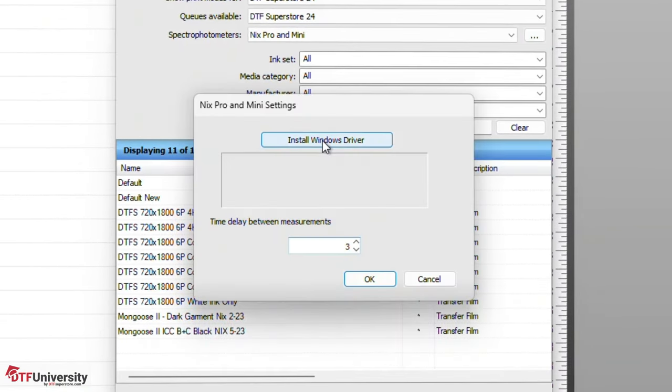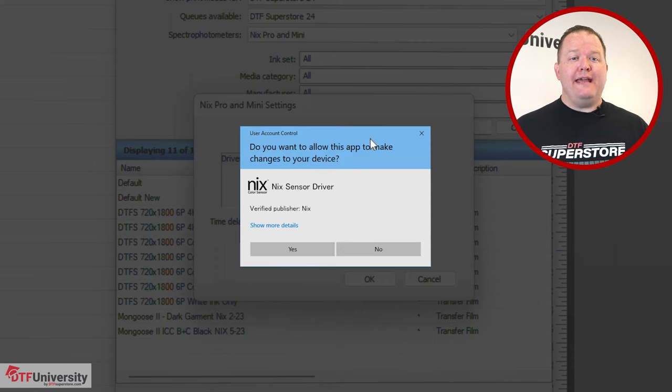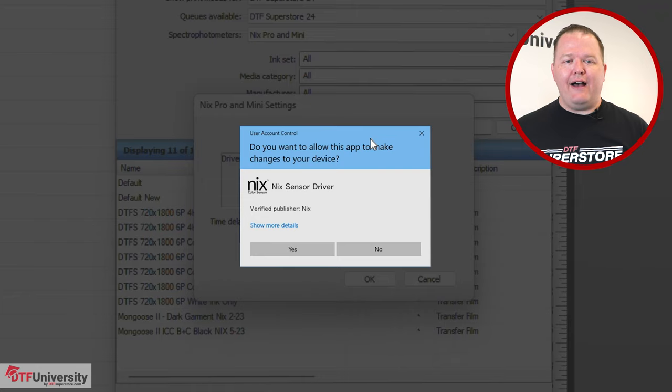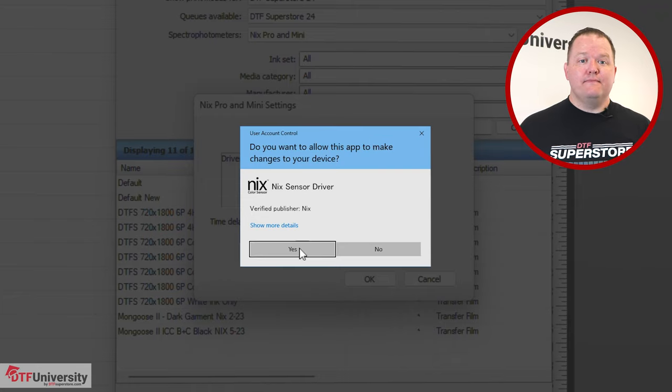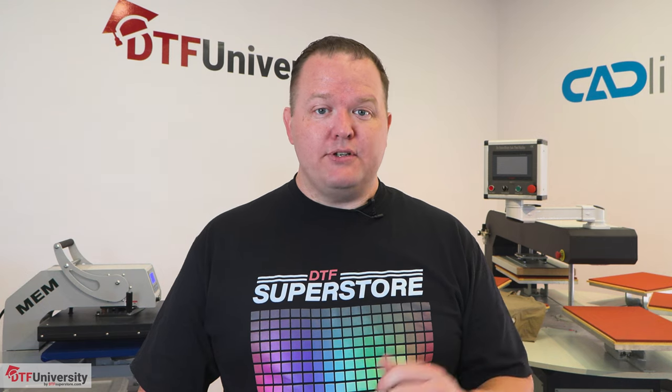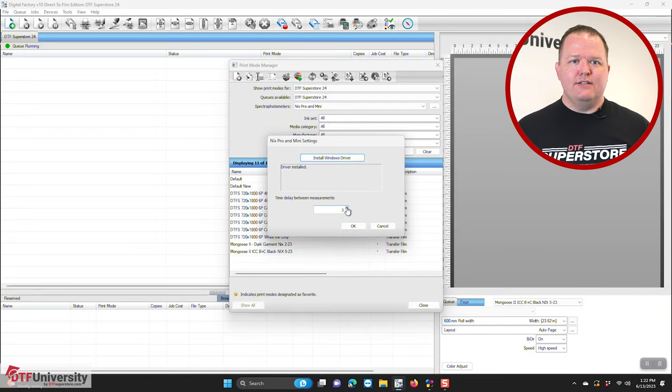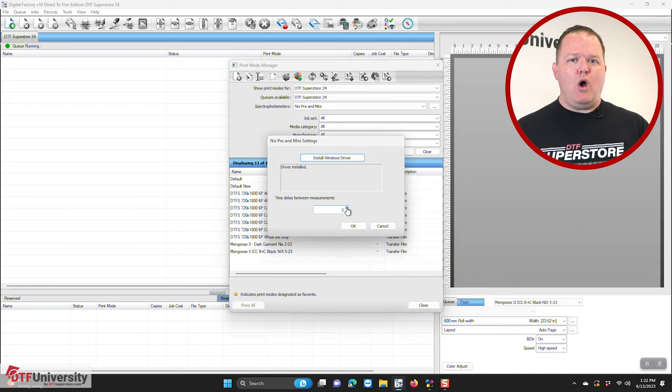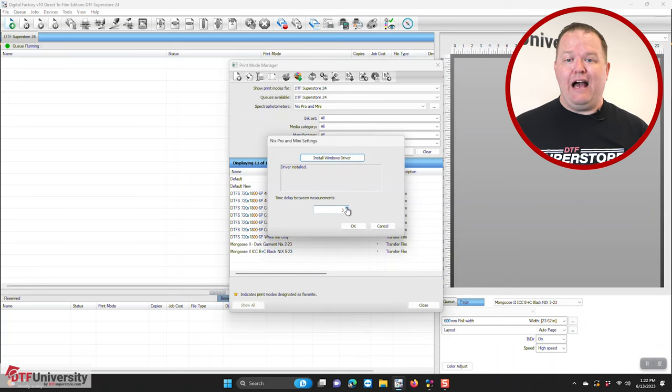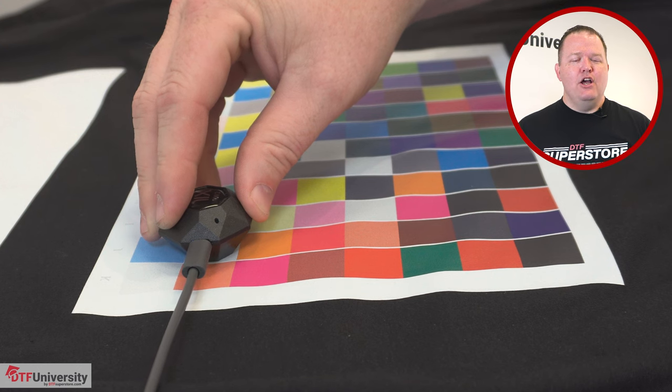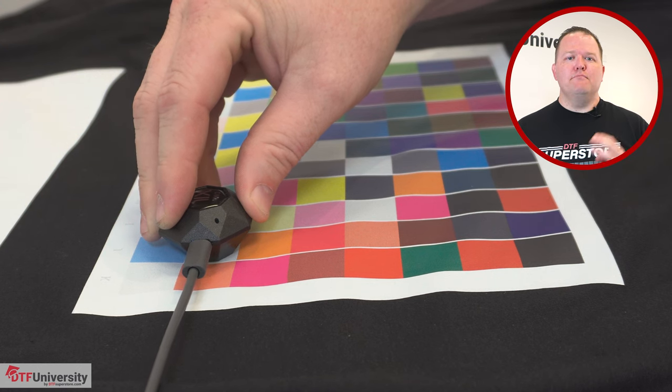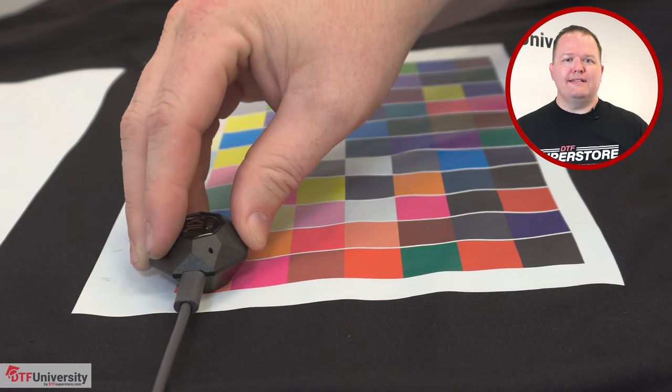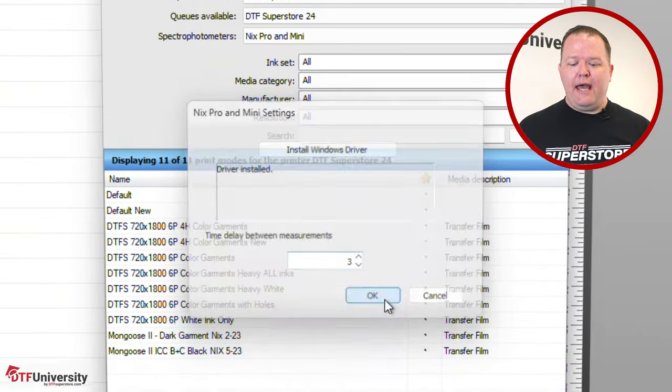At the top, you can install the Windows NYX driver by clicking the Install button. The installer will begin and you'll be asked if you want to allow this app to make changes to your device. Click Yes. The installer dialog will lead you through the installation process. Once the driver is installed, you can proceed. You can set a time delay for the NYX, which is a delay between the scanning of each swatch and the reference chart you'll be printing out. The default is three seconds. You want to make sure there is time to move from swatch to swatch during the setup. Once you're done, click OK.